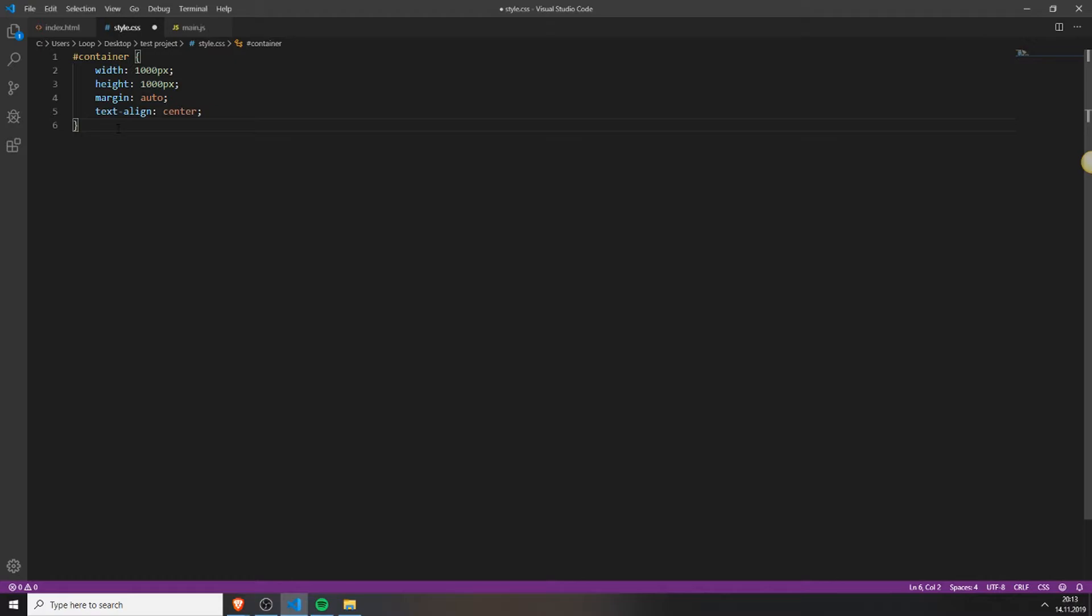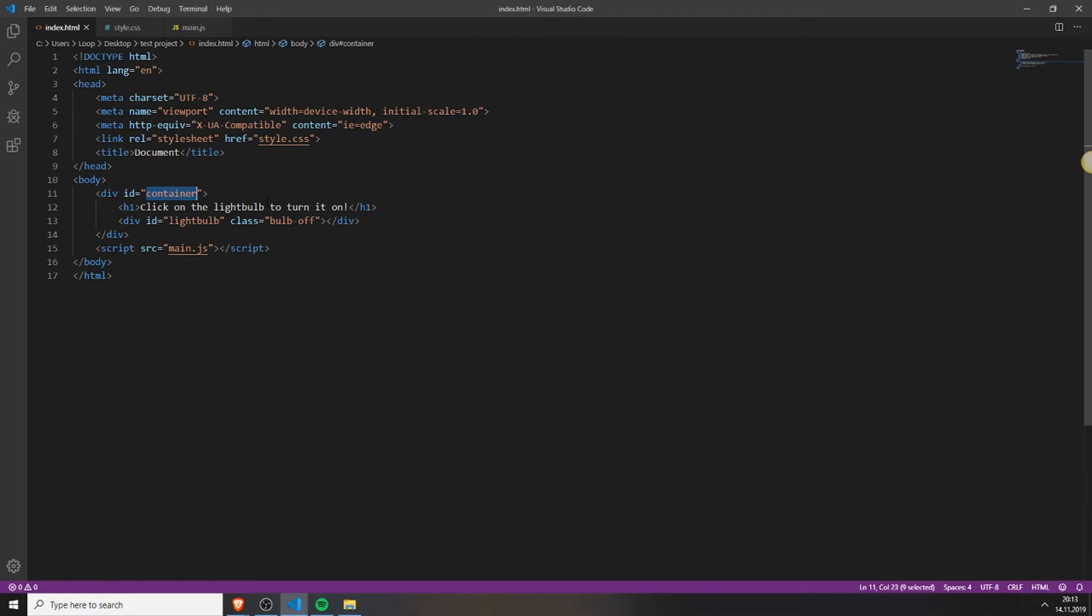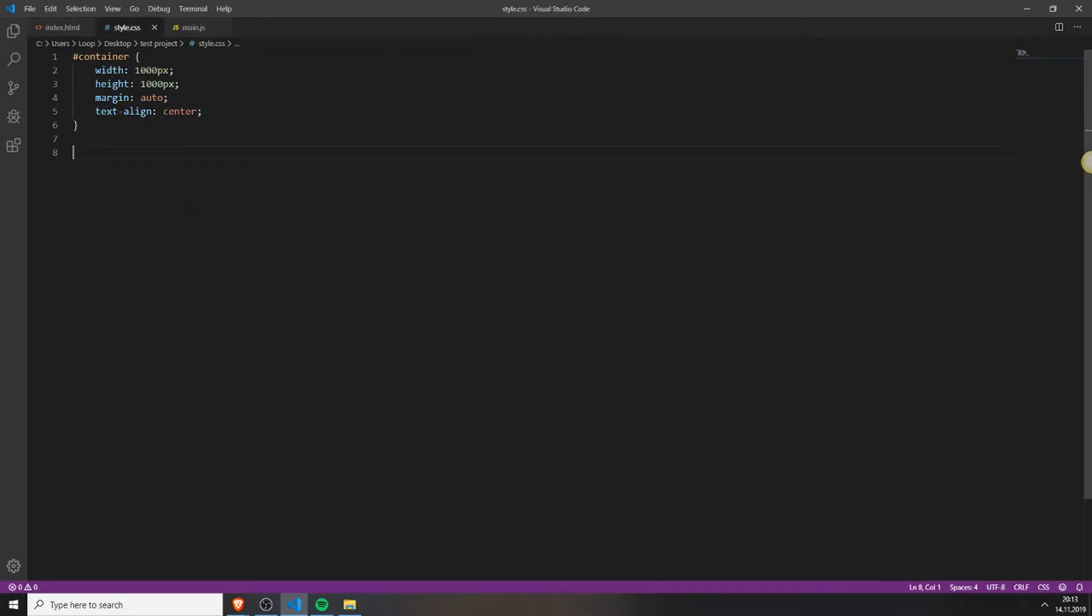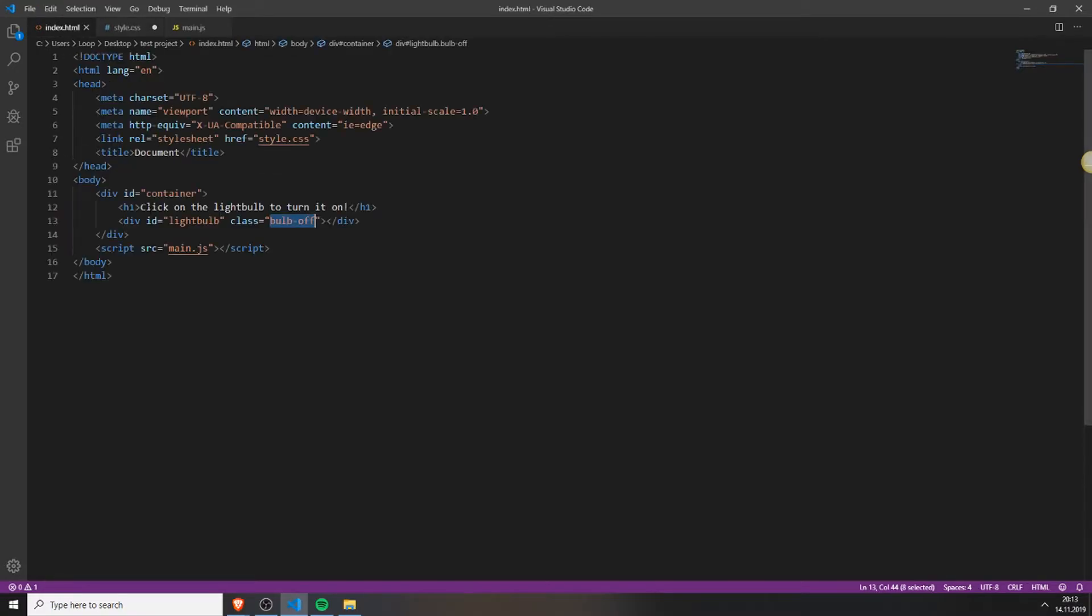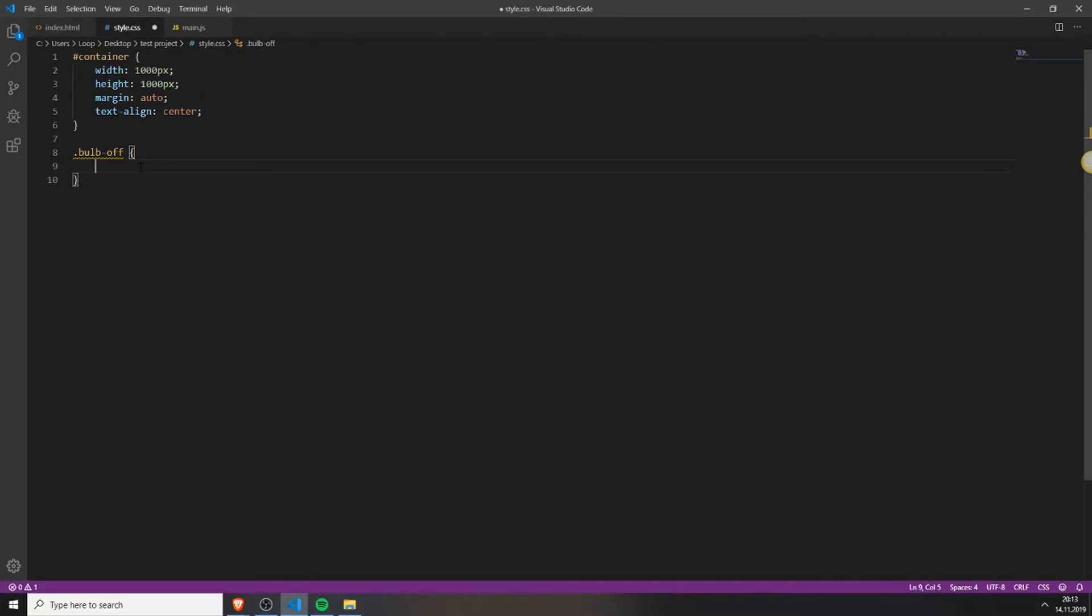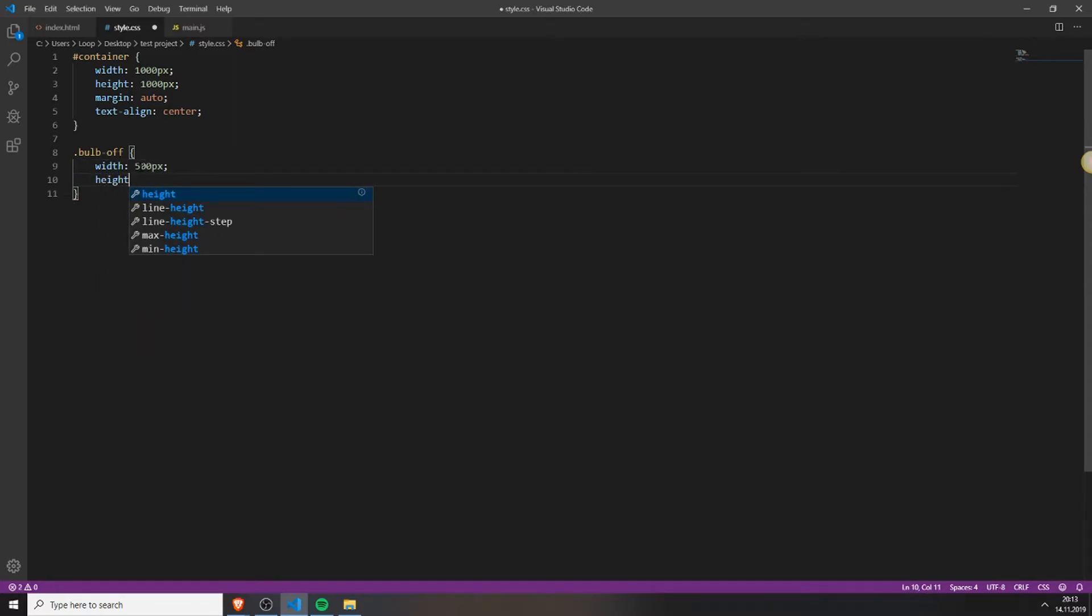Next we need to create the light bulb classes, which we will later use to toggle the light bulb. So first we need to access our class, the light bulb class. The class selector is a dot. Just type in the class name you gave your div and then just style it. Give it a width of 500 pixels, a height of 700 pixels.